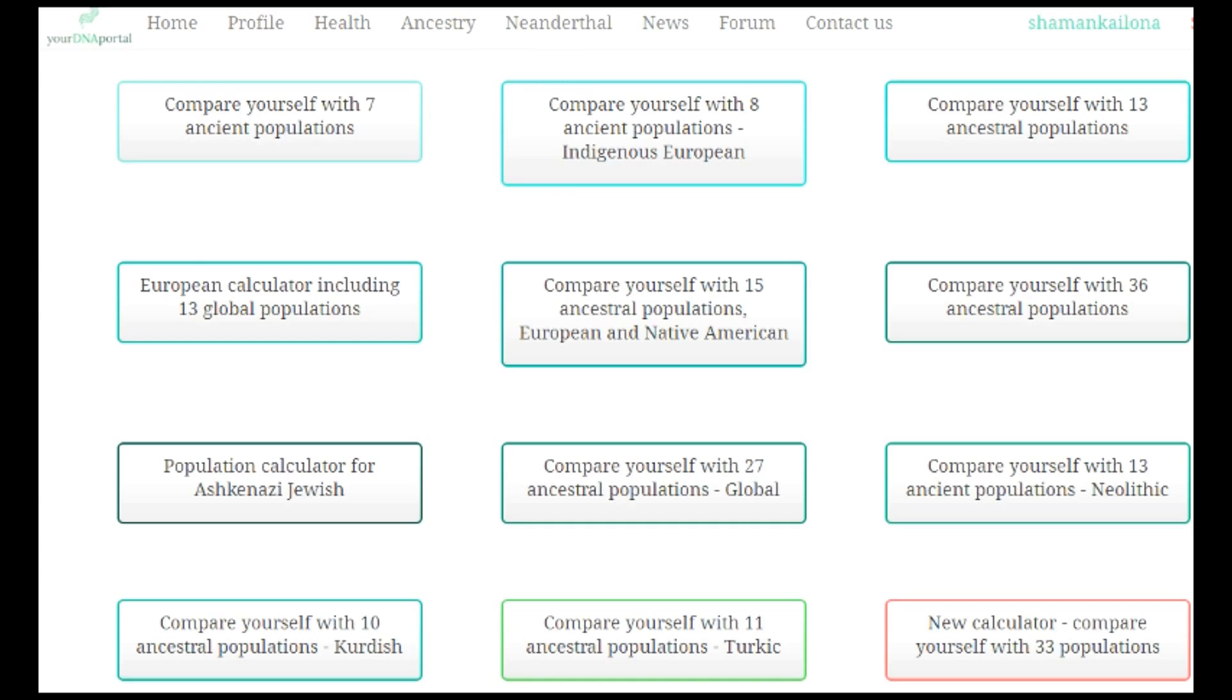Hello, my name is Ilona. This is another DNA site, Your DNA Portal. This one also has different calculators for ancestry and health. They have some calculators.